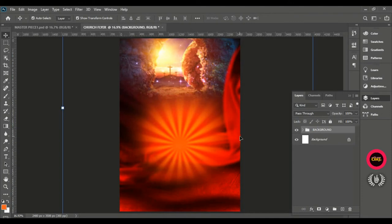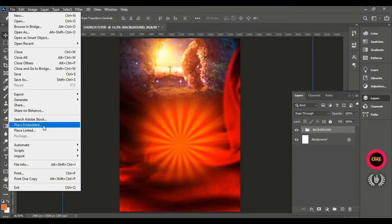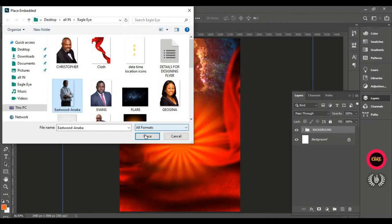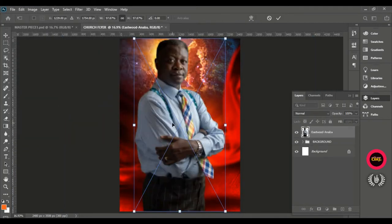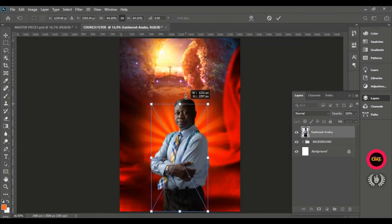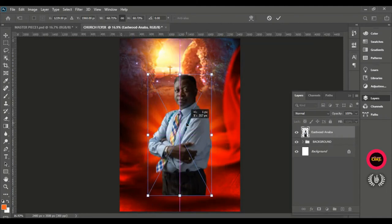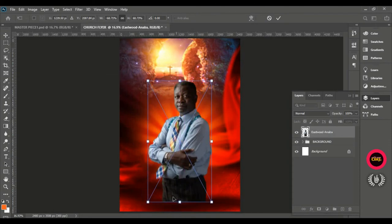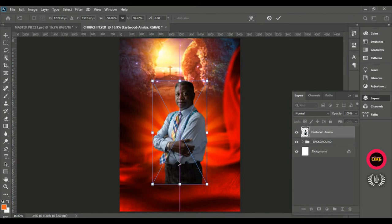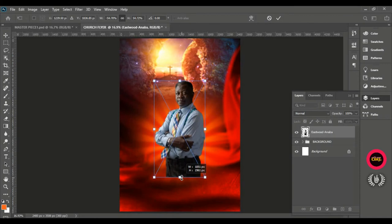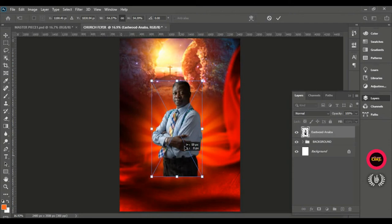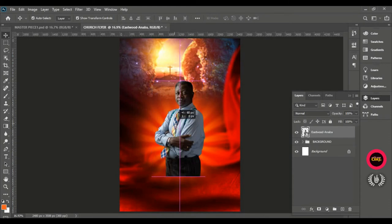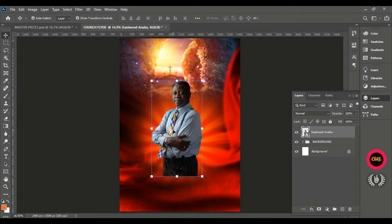Go to File, Place Embedded, and bring in the main man of God. Right-click and Flip Horizontal so he is looking the other way. Position him on the back light, making sure he is on the back light as well. Making a bit of an adjustment to manage the page, leaving space for the other men of God. When done positioning on the back light, it looks good.